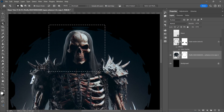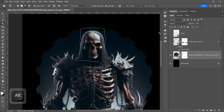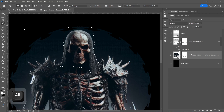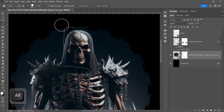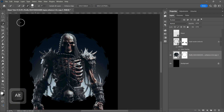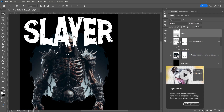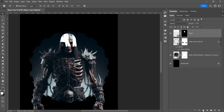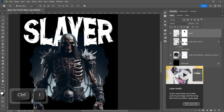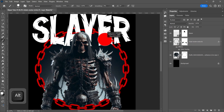Now hide the two layers above the image and make a selection of the head. Make a layer mask to the text layer and invert it. Now select the layer mask of the chain and brush to hide it.